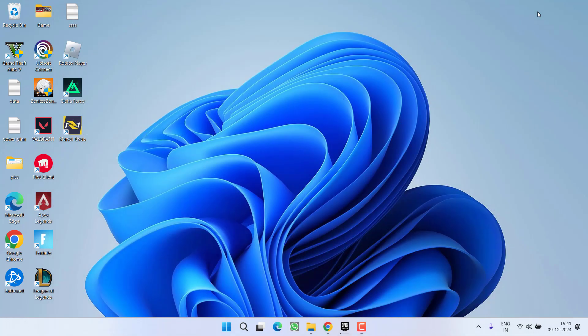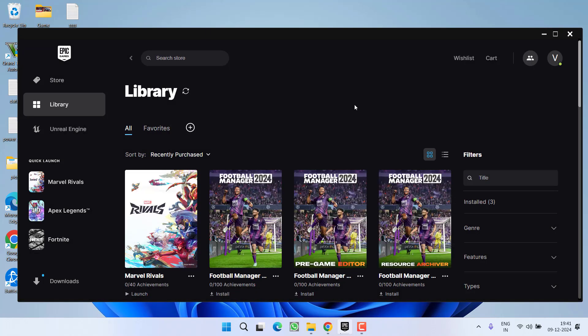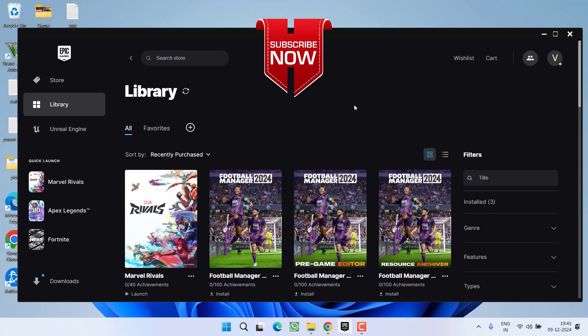If this also fails to work, in the next step I recommend uninstalling the game from Steam and installing it in the Epic launcher. The Epic launcher version of Marvel Rivals is pretty much bug-free, so you will be able to launch and play the game without any fail to initialize Steam error.